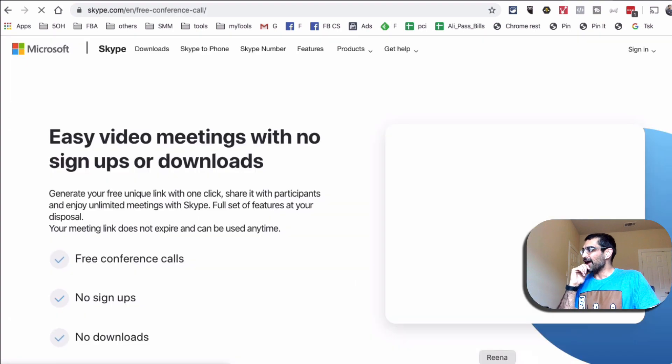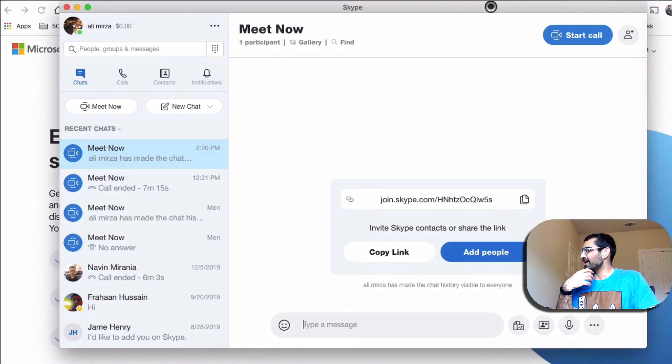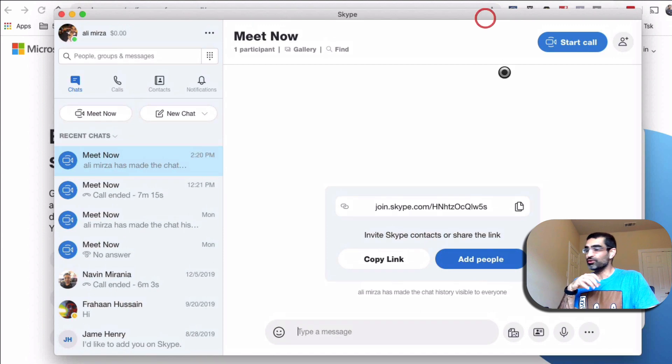Now, I do have Skype because I use it on a consistent basis. So here is how you can use the Meet Now function.